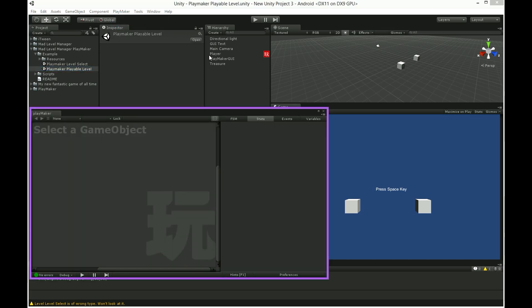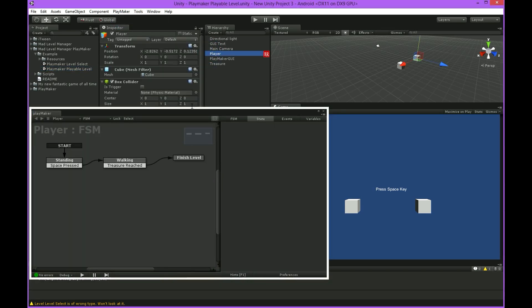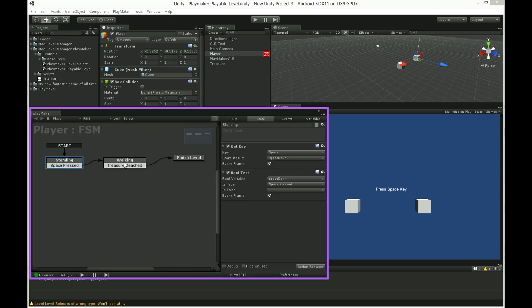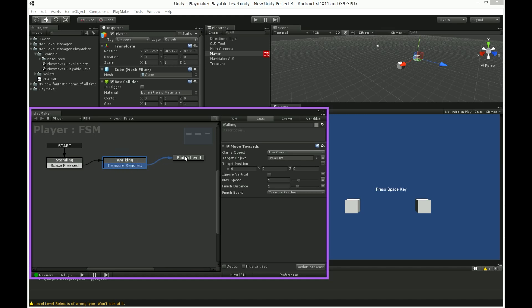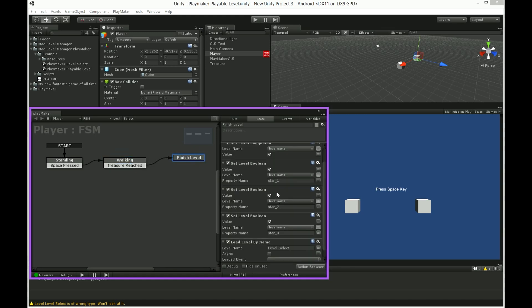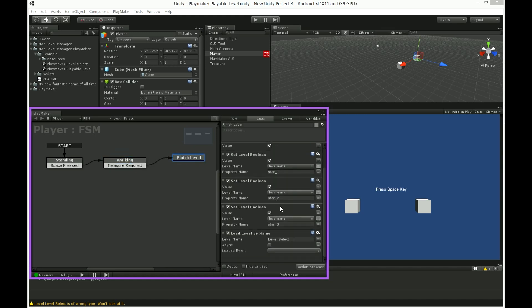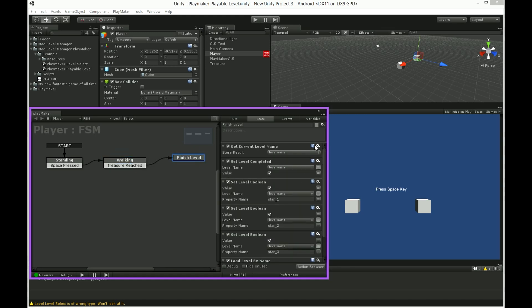As you see there are few things to do to make it work like that. I'll show you step by step how to use MatLevelManager with Playmaker.